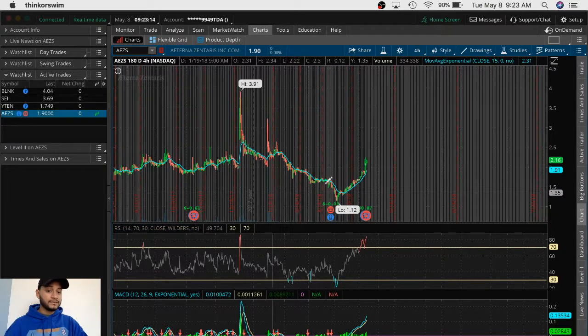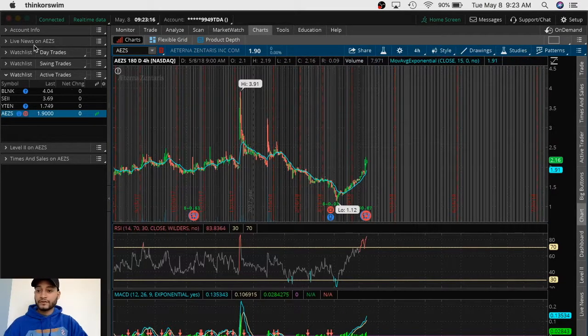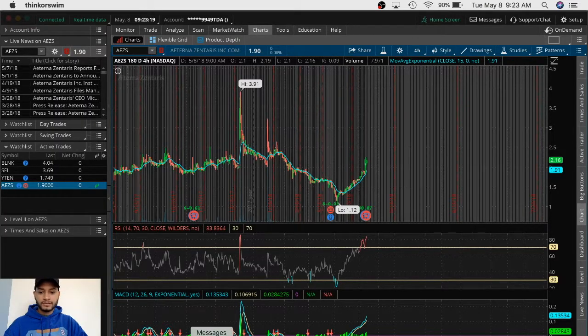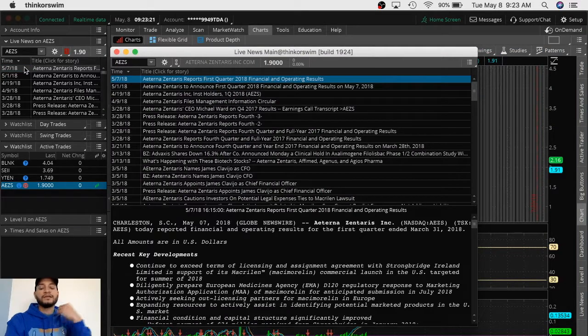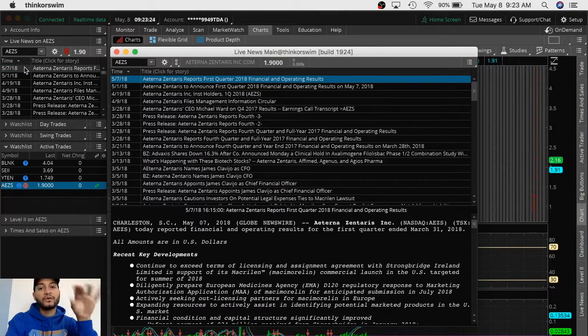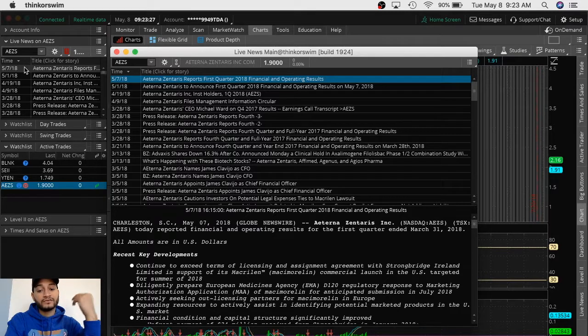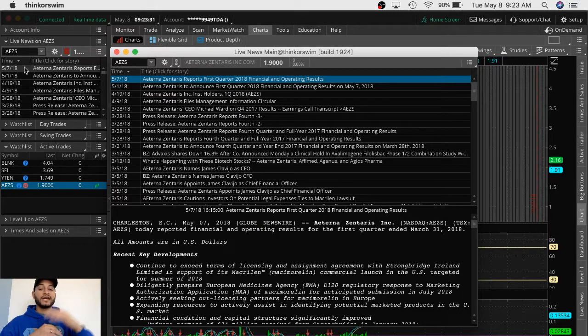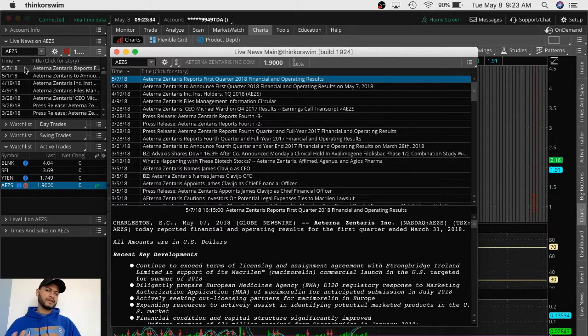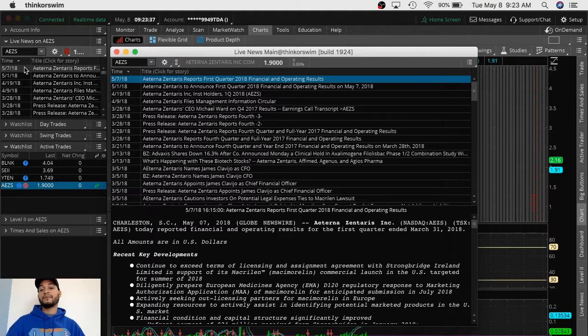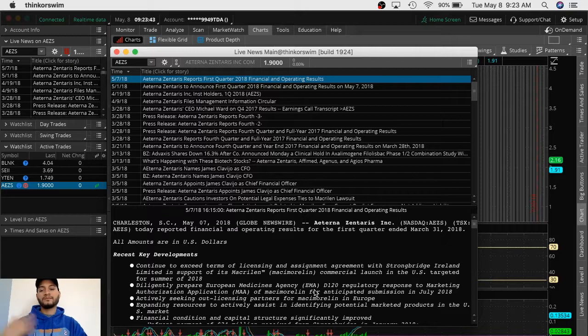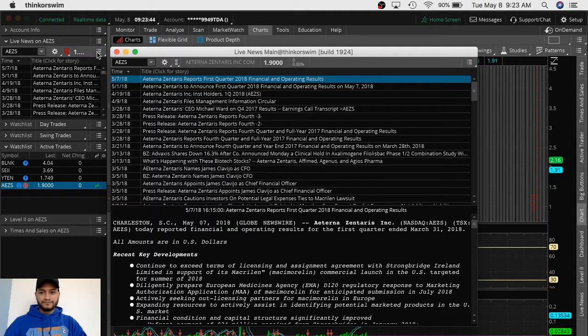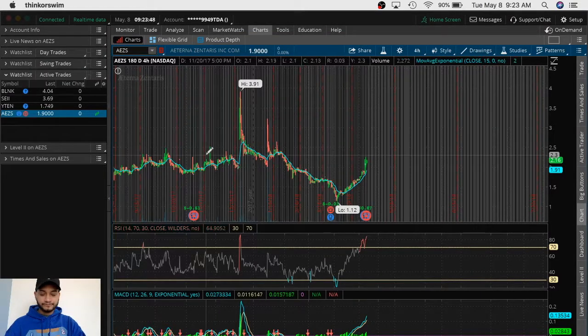We're going to do the same thing again. Six months. First, we're going to look for news. Today is the eighth. This was the seventh. I always look for the news. Why? To see if there's a catalyst. If there's a reason why the stock is even moving. We need to look for a catalyst because this will give us an understanding on how the stock is doing and if it could go up or if it could go down. Here, it's only showing their financial operation results. How much money they made. Nothing important here.